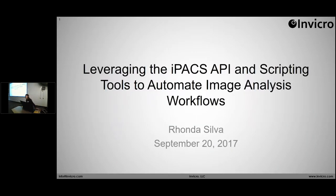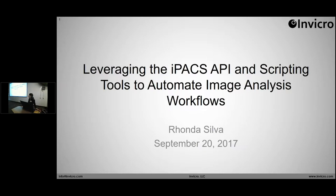Hi everyone. My name is Rhonda Silva. I'm an application specialist. Many of you have familiar voices because I speak on the phone with you, so it's great to meet all of you in person. Today I'm going to be talking to you about leveraging the IPACS API and some other scripting tools to automate your image analysis workflows.